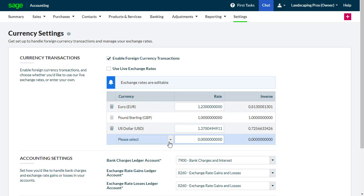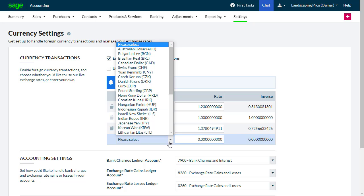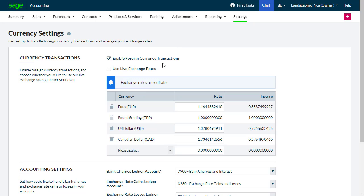To delete any currencies not in use, click the delete icon to the left of the currency. Please be aware that you cannot delete your base currency or a currency that's in use.